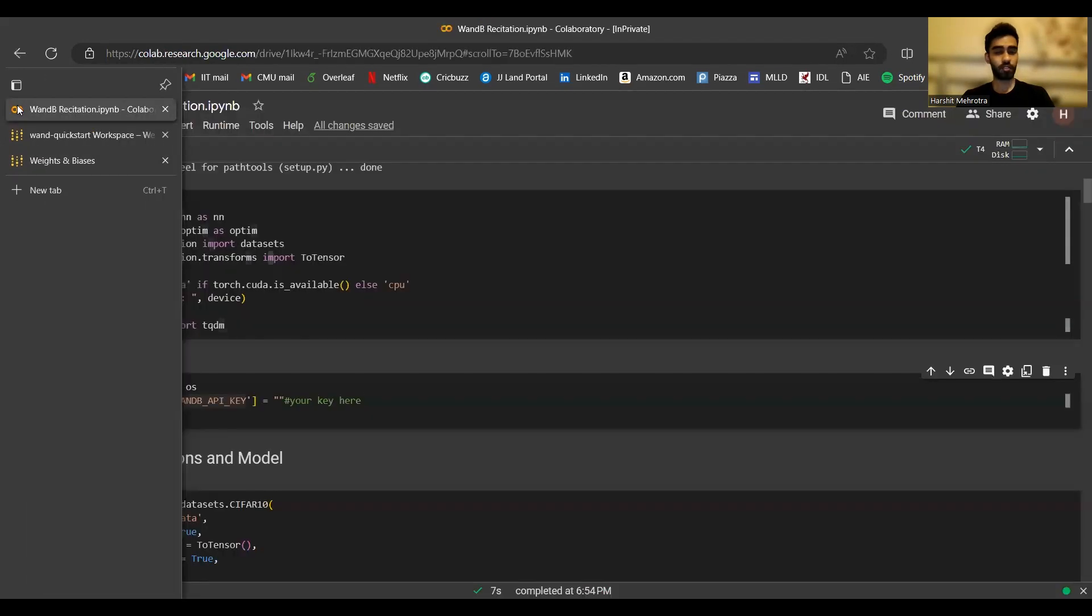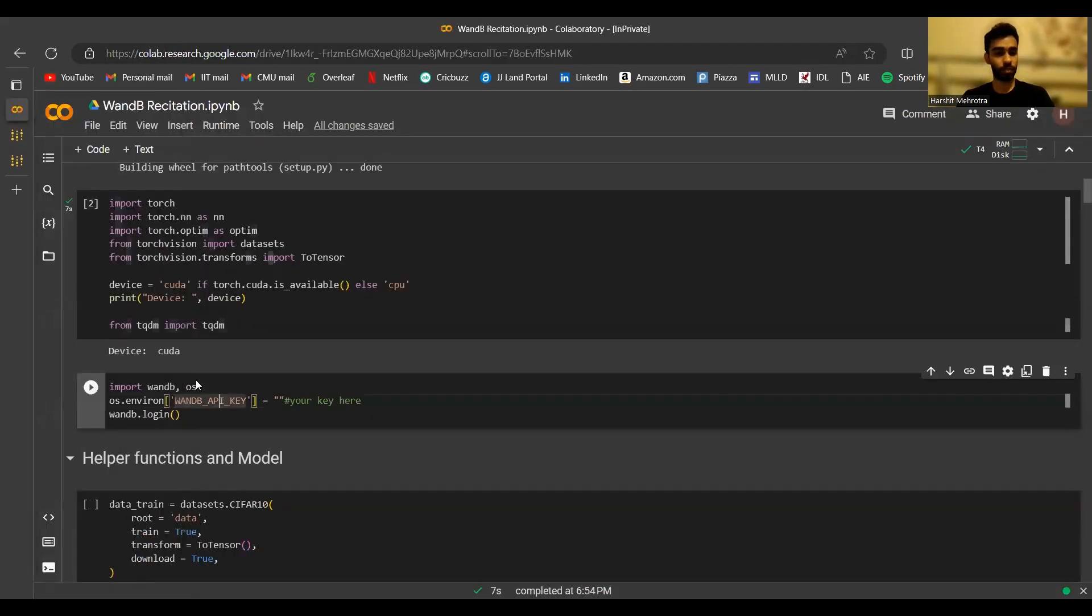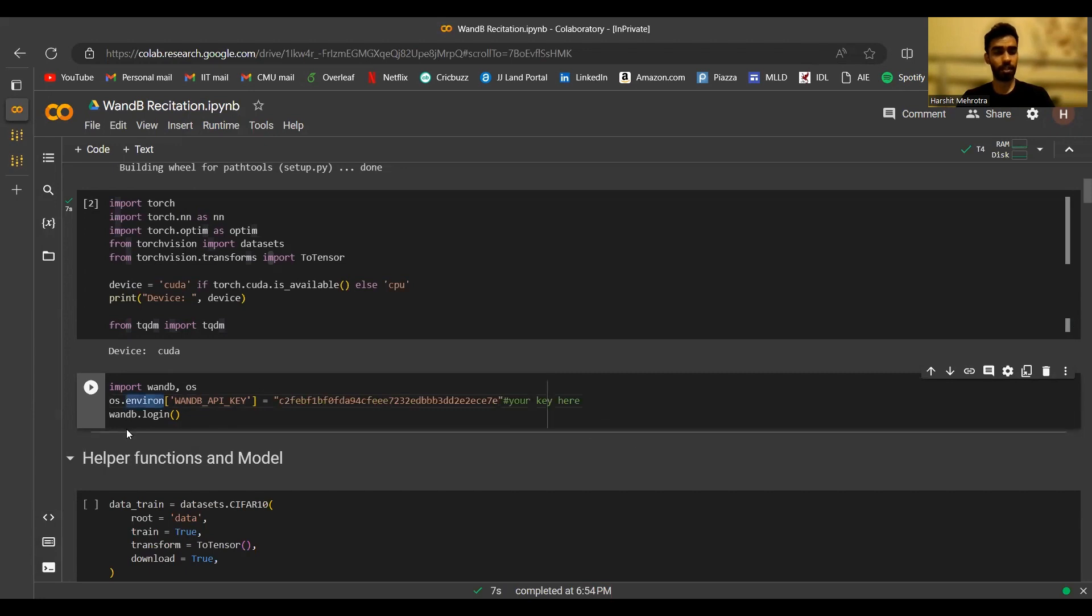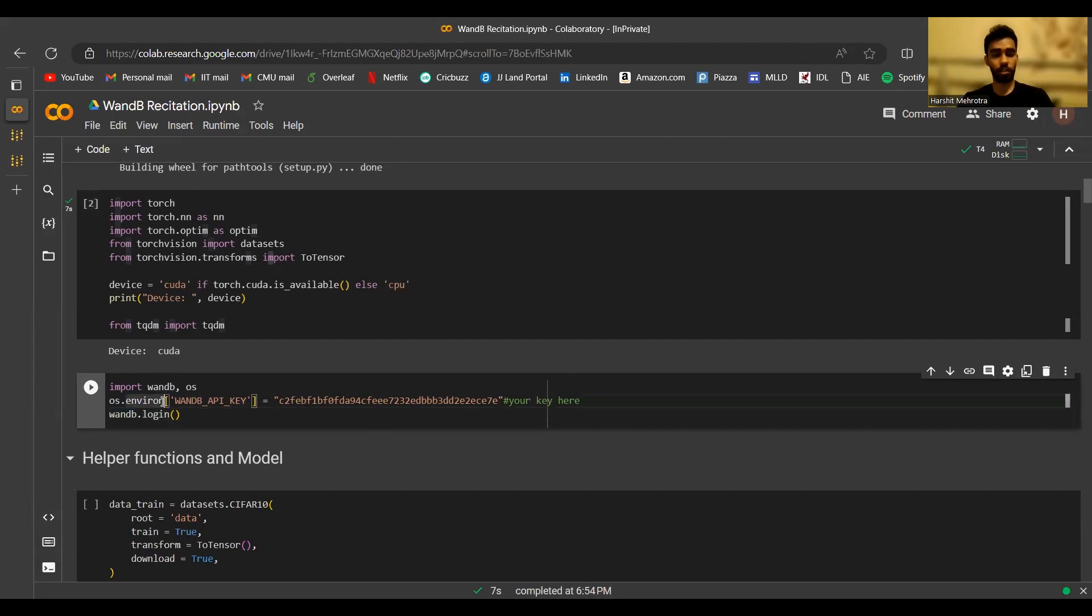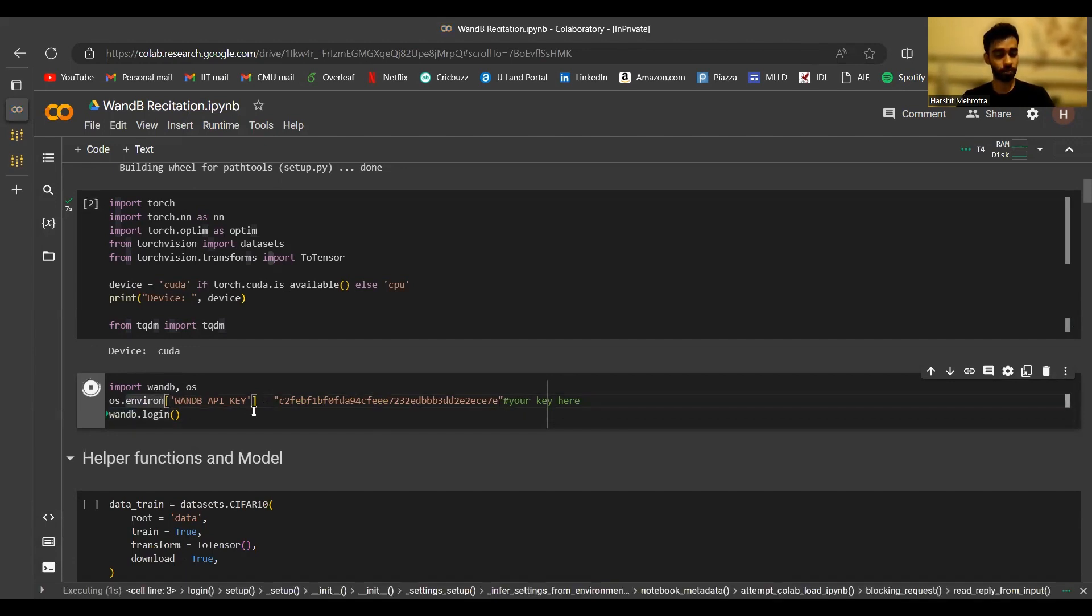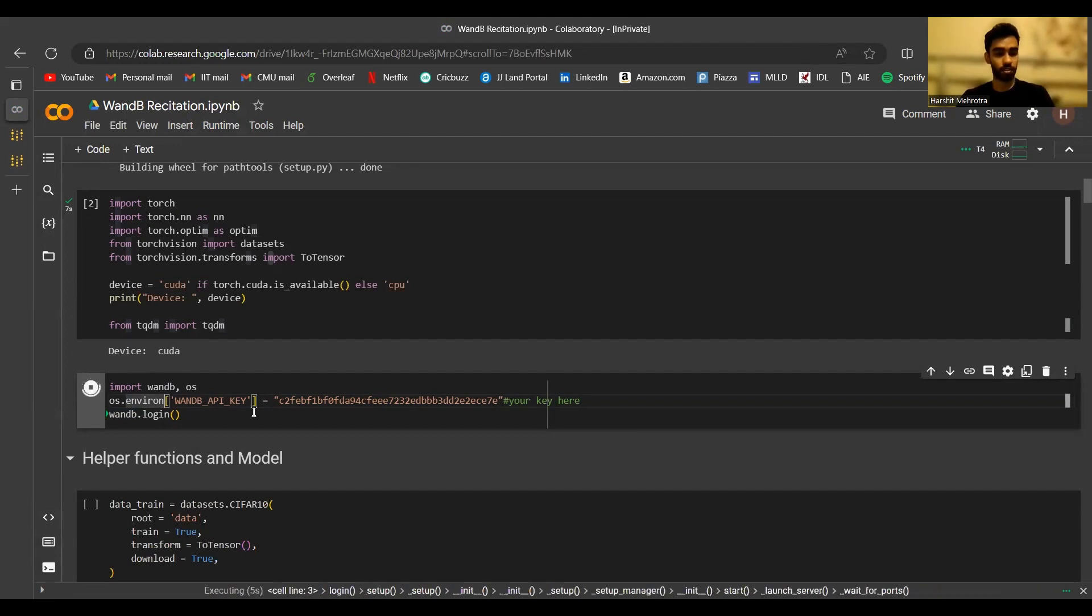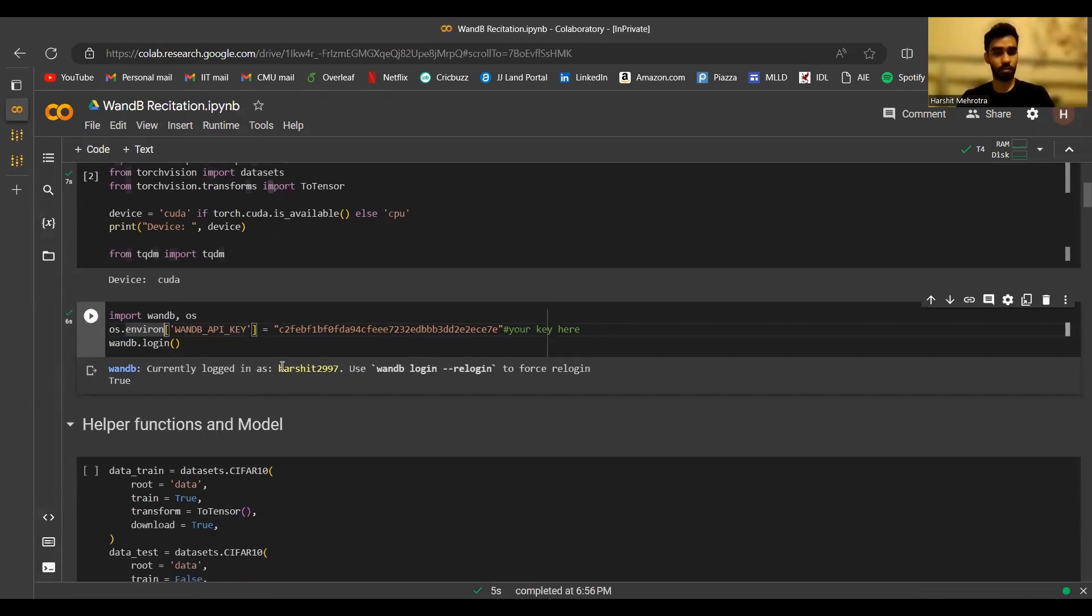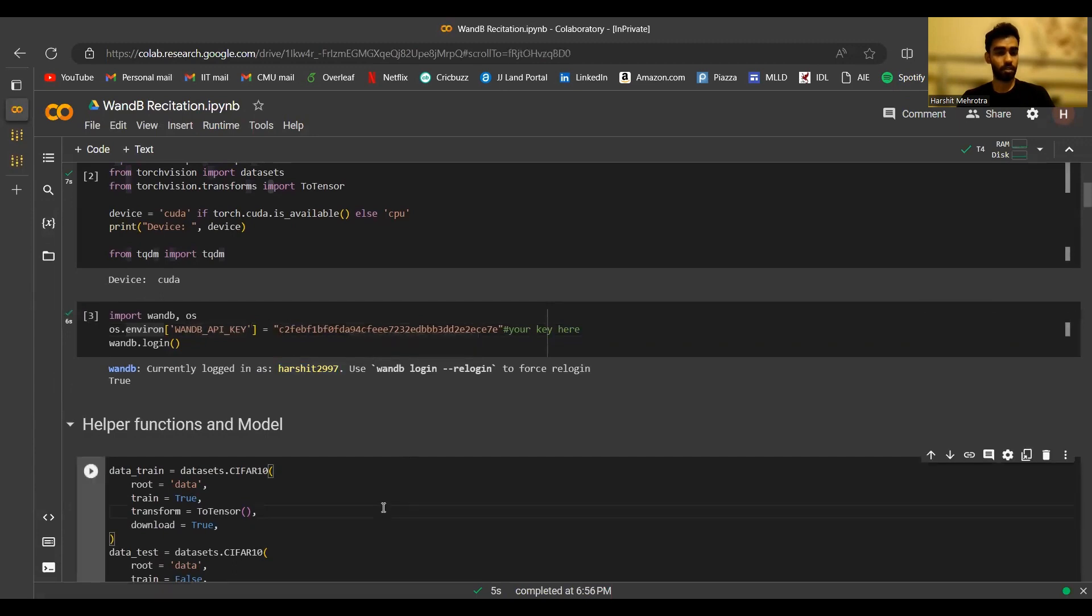Once I have the key copied, I need to set an environment variable called wandb_API_key. I'll paste my API key, and this will set the environment variable. Then I can use the library method wandb.login from the wandb library to actually connect to my account. That's what I'm going to do here now. After this, I should see a confirmation message, seeing that I'm logged in as my username. Yes, that is there.